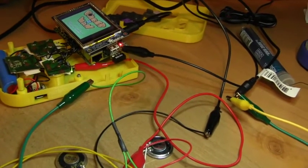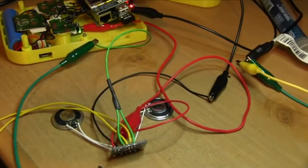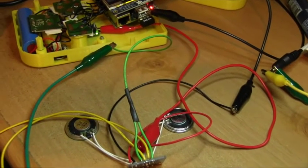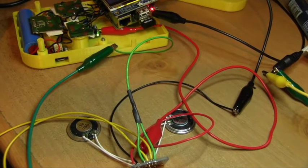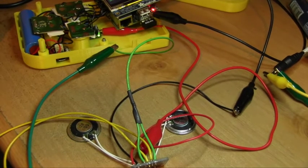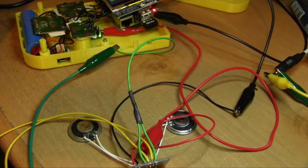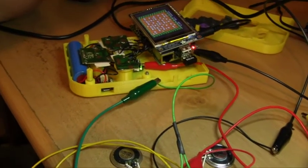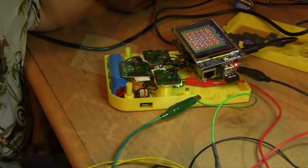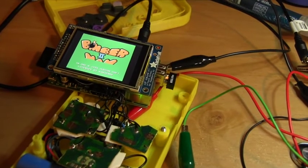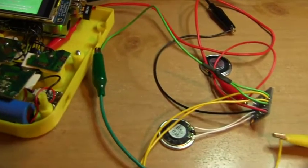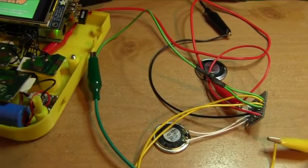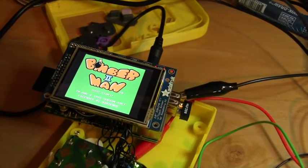Bomberman. Great game. As you can see, it seems to be working. It's kind of high output for these little speakers, but it'll work.